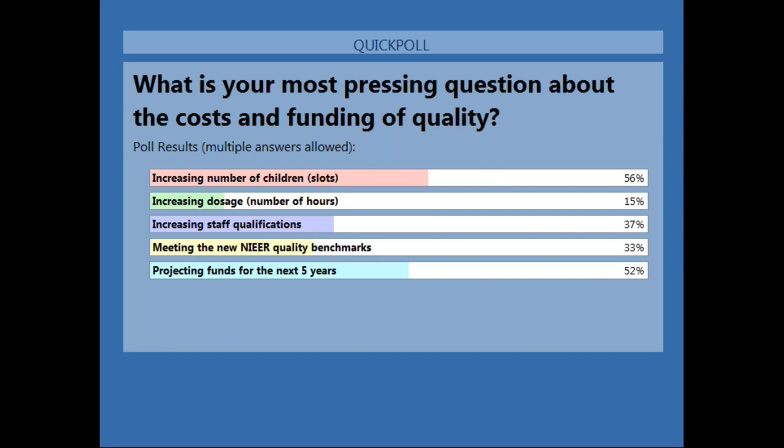We've got about 37% looking to increase staff qualifications and compensation, and a similar high percentage looking at meeting the new quality benchmarks.